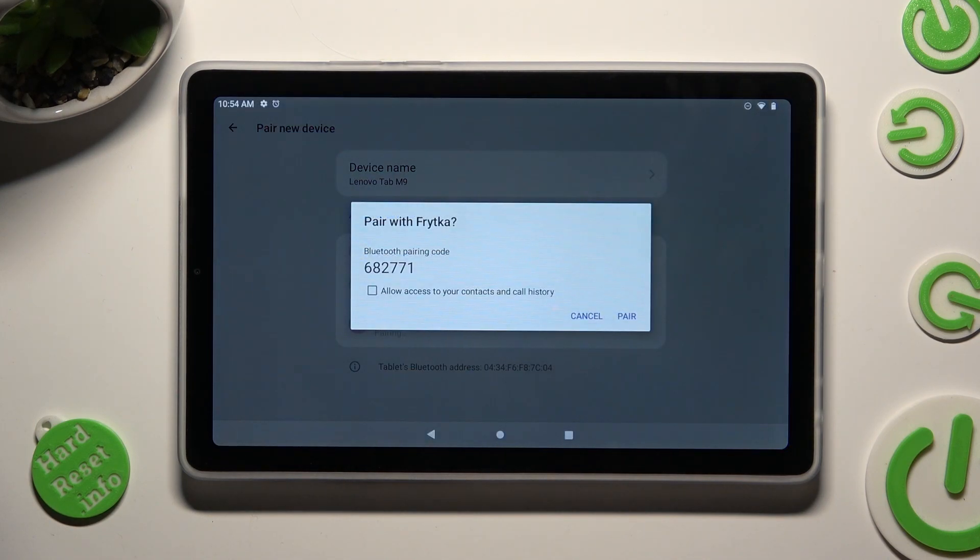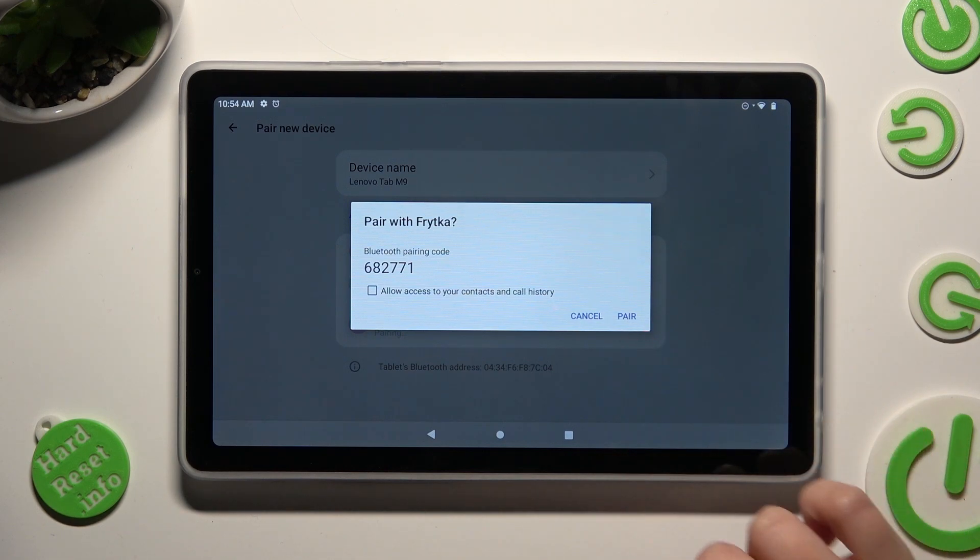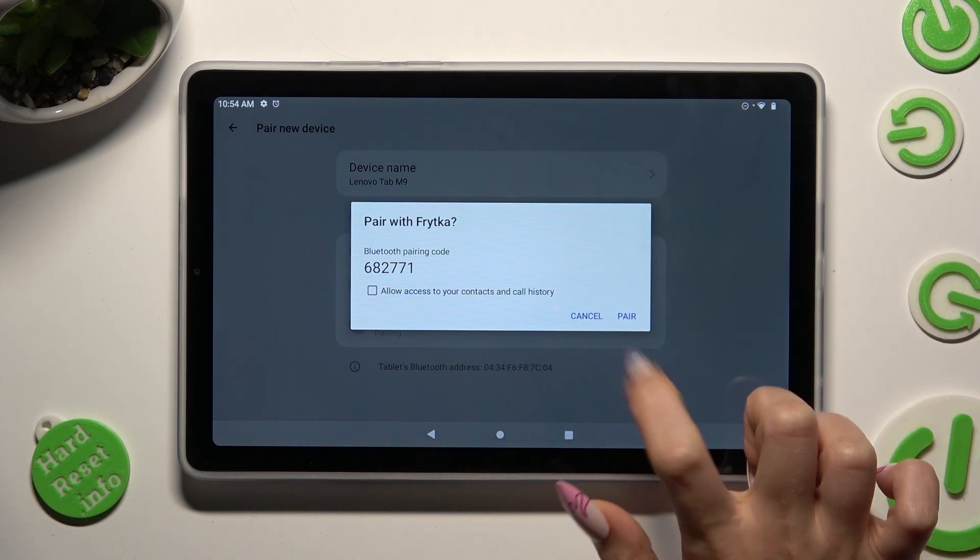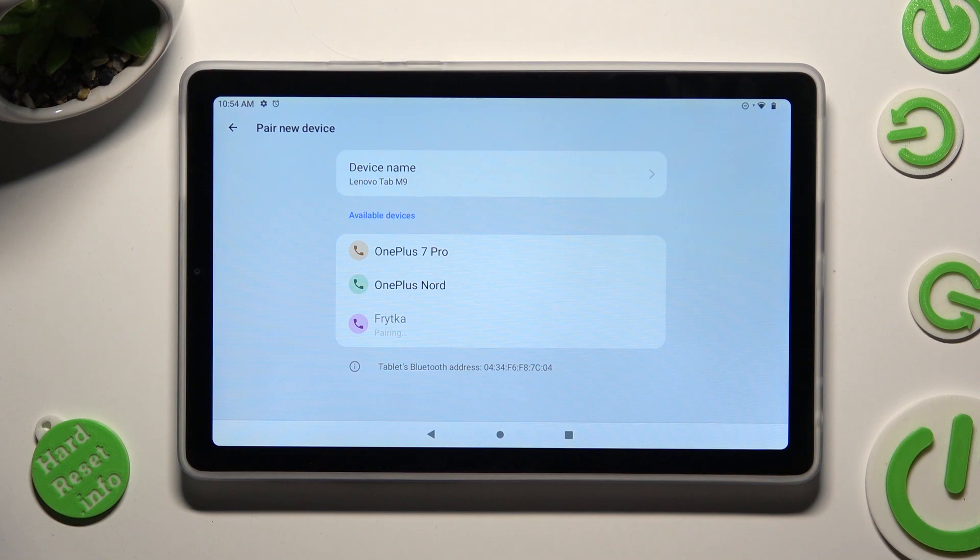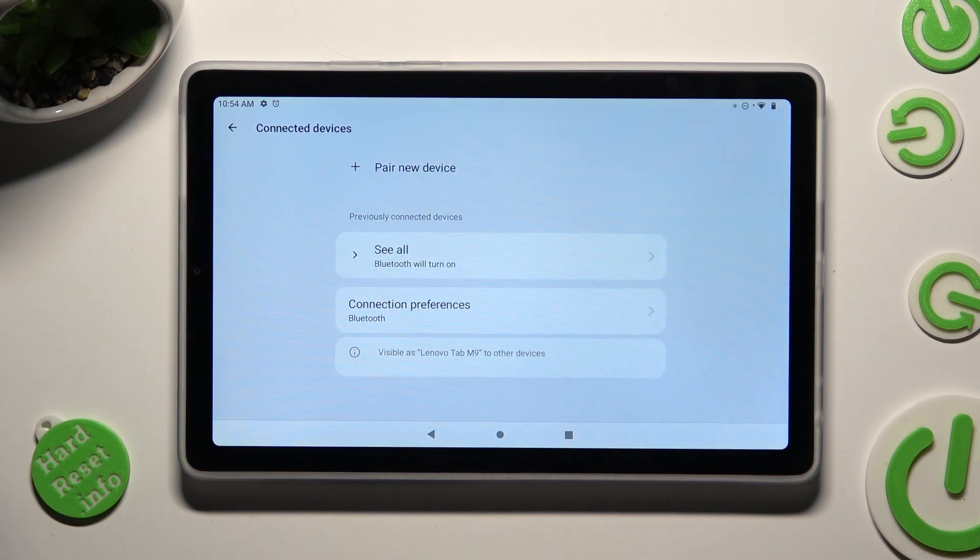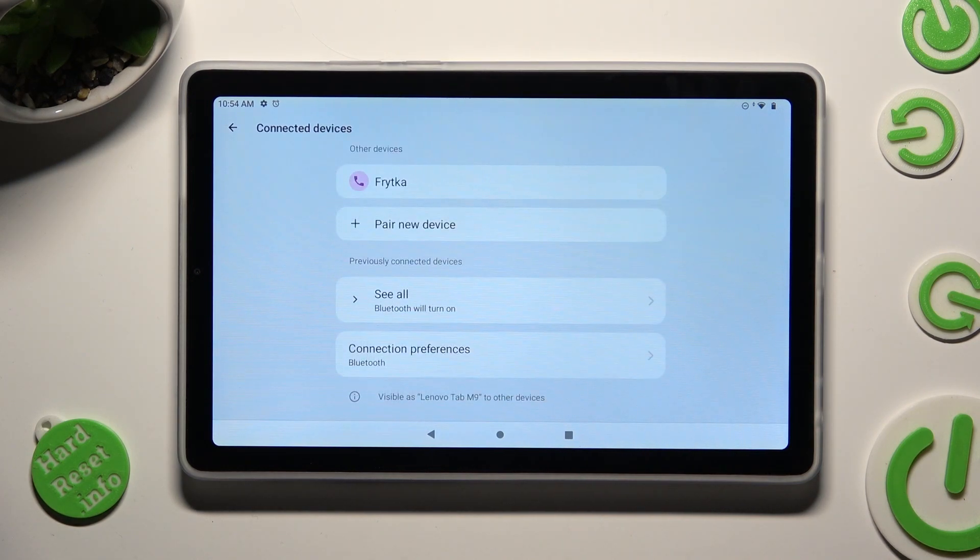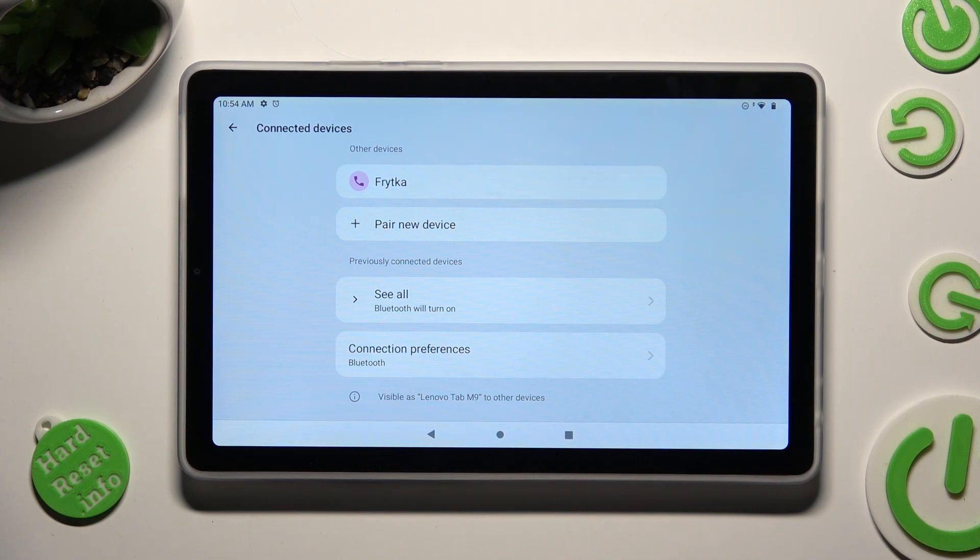Now select pair in order to connect and wait for the other device to do the same. As you can see, my devices were successfully connected.